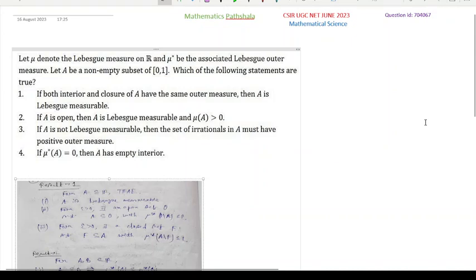Welcome everyone to our channel Mathematics Parashala. This is another problem of CSIR UGC NET June 2023 Mathematical Science and the question ID is 704067.